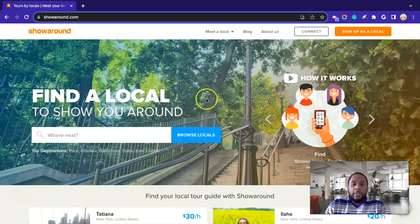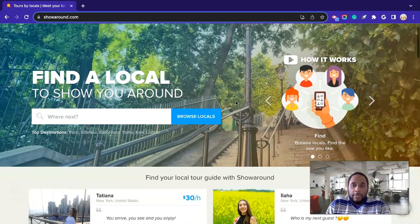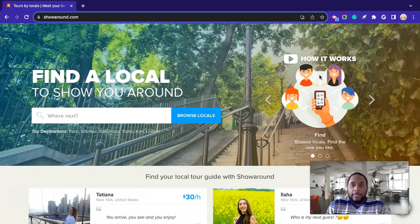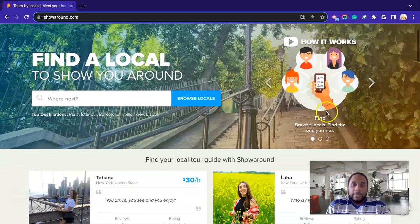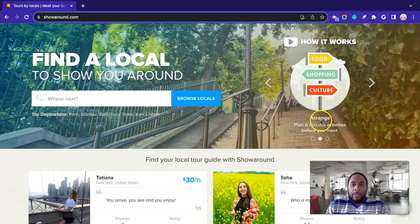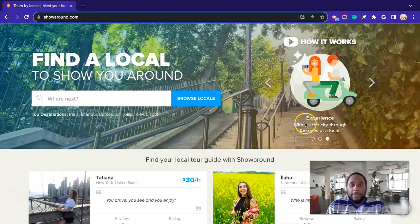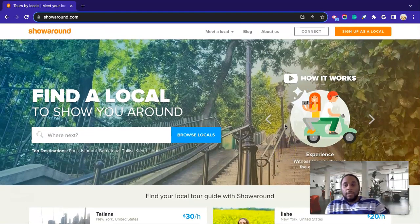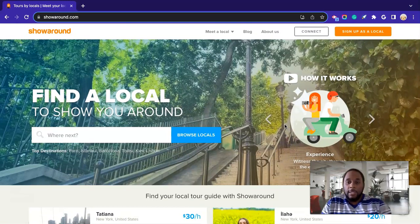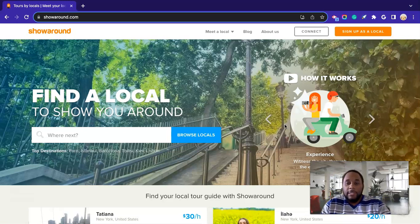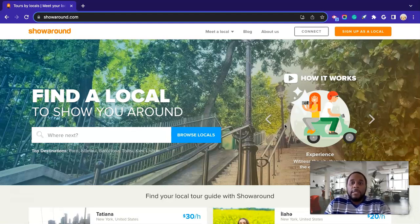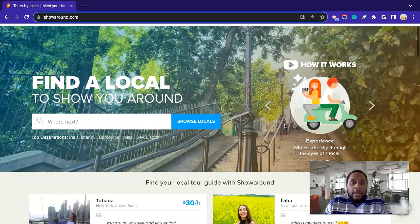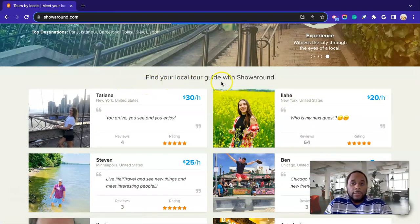All right, so we're just going to go here. I'm on the home page of the Showaround website. So on the right-hand side here it says how it works. So basically it says find, browse locals, find the one you like. And then you'd arrange. So plan and discuss activities before you meet. And then experience or witness the city through the eyes of the local. So let's go down here just for some examples. All right, so it says find your local tour guide with Showaround.